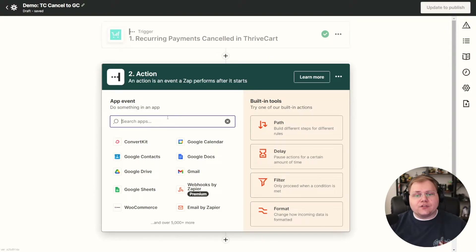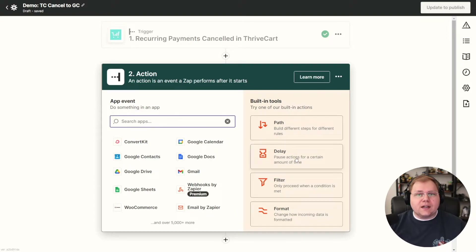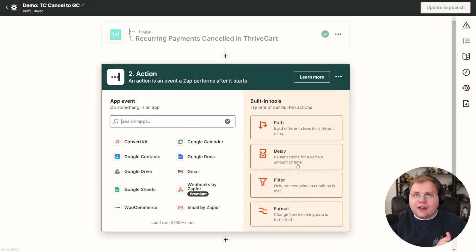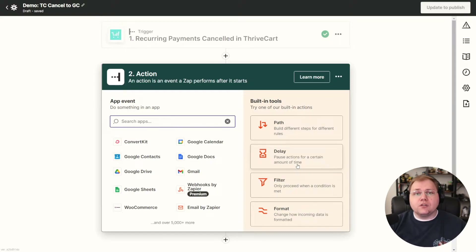So what happens next? We need an action. To make this work, there are two paths we can take. The easiest path is the delay — pause actions for a certain amount of time. But in Zapier, delays only work for a maximum of 30 days or one month. So if you have a monthly payment, this works for you. However, if you're on an annual subscription and somebody cancels the day after they buy, we need to do it a different way. I'll show you both methods.